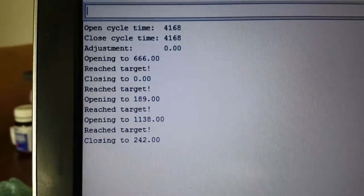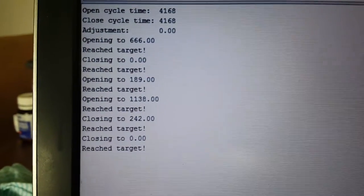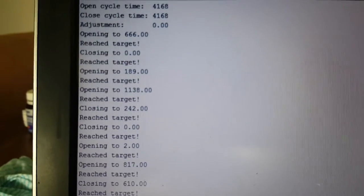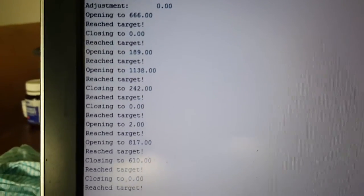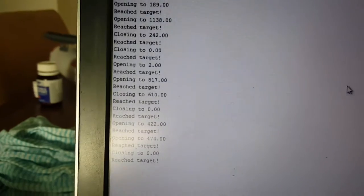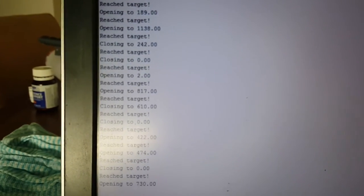Now I'm running a random number generator and then getting the machine to move to the next position. So I'll just turn the auto scroll up.